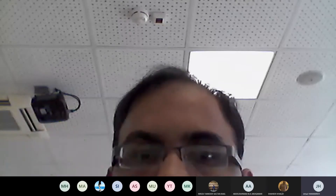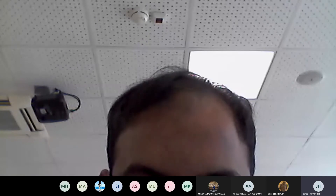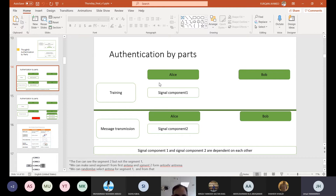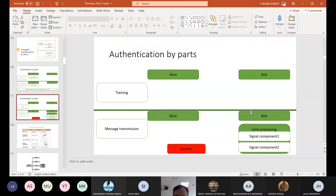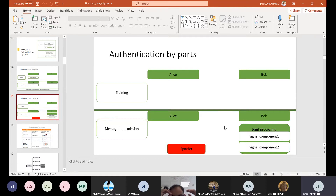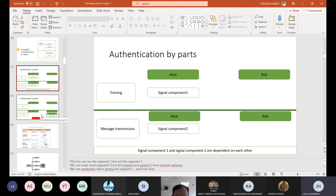Before moving on, let me show you this. This is one of the things I was discussing with the professor: signal component one and then two, and you combine them — it will remove the channel effect or interference at the legitimate side only. This is our previous technique. We were extending it to authentication. Yes, it's just authentication. We already patented this work. It's just a matter of introducing it to the literature and citing it.